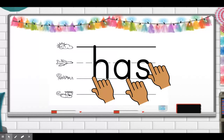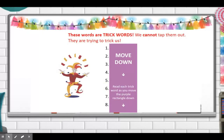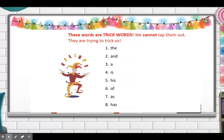Now let's keep that paper somewhere safe so you can practice at another time. Let's review quickly our trick words. Trick words are words that cannot be tapped out — they're trying to trick us with different sounds, remember? So we've learned: the, and, is, his, of, as, and has.